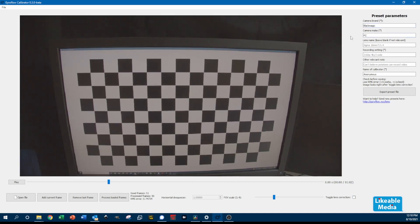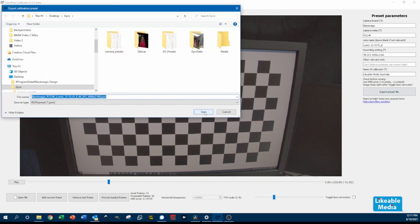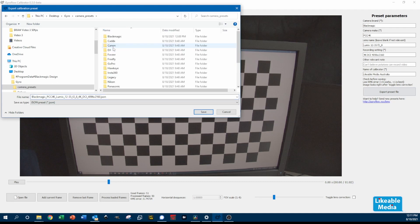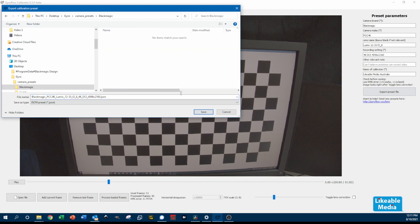With that done, you then enter in your camera details — the make and model of your camera, the details of your lens, and also the details of what you've recorded in, such as 4K and the aspect ratio that you're shooting in. It's then ready to save and export, and you've created your very first camera preset that you can use in Gyroflow.